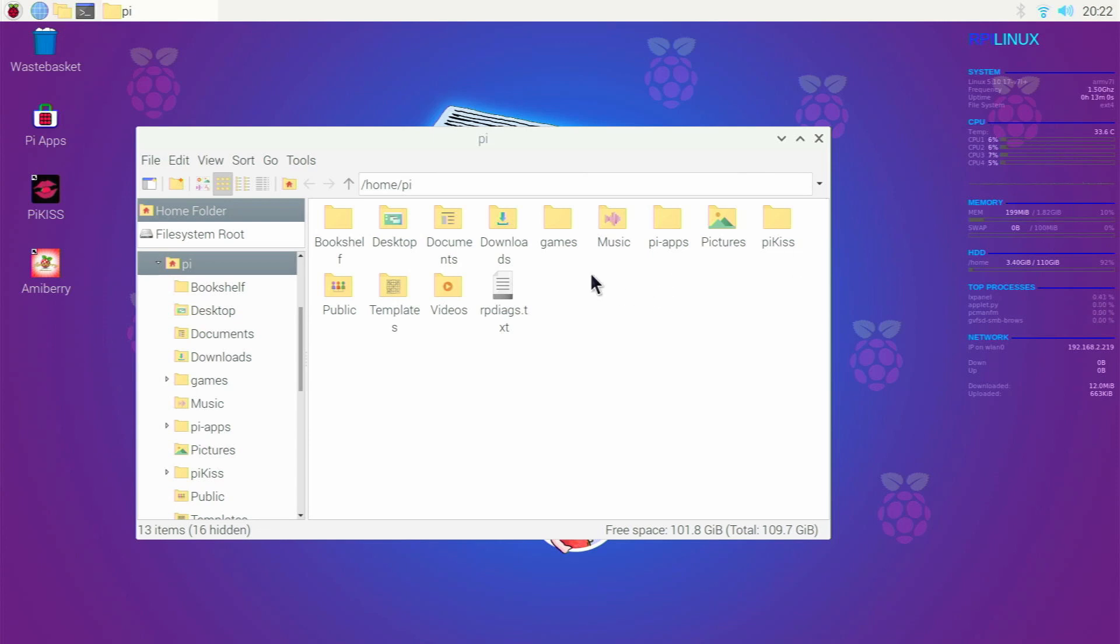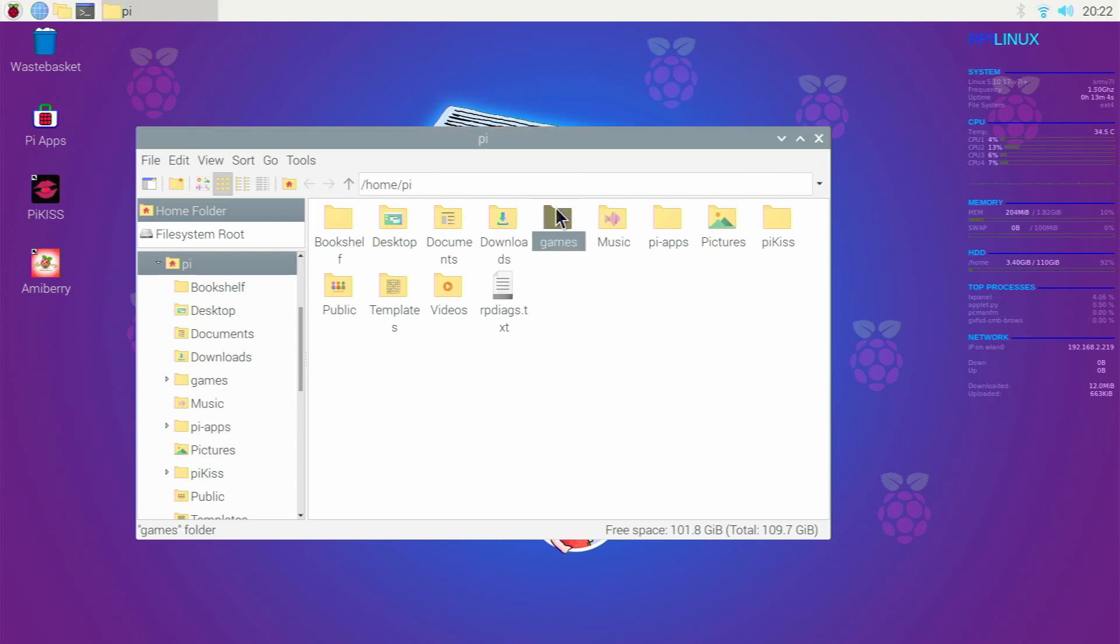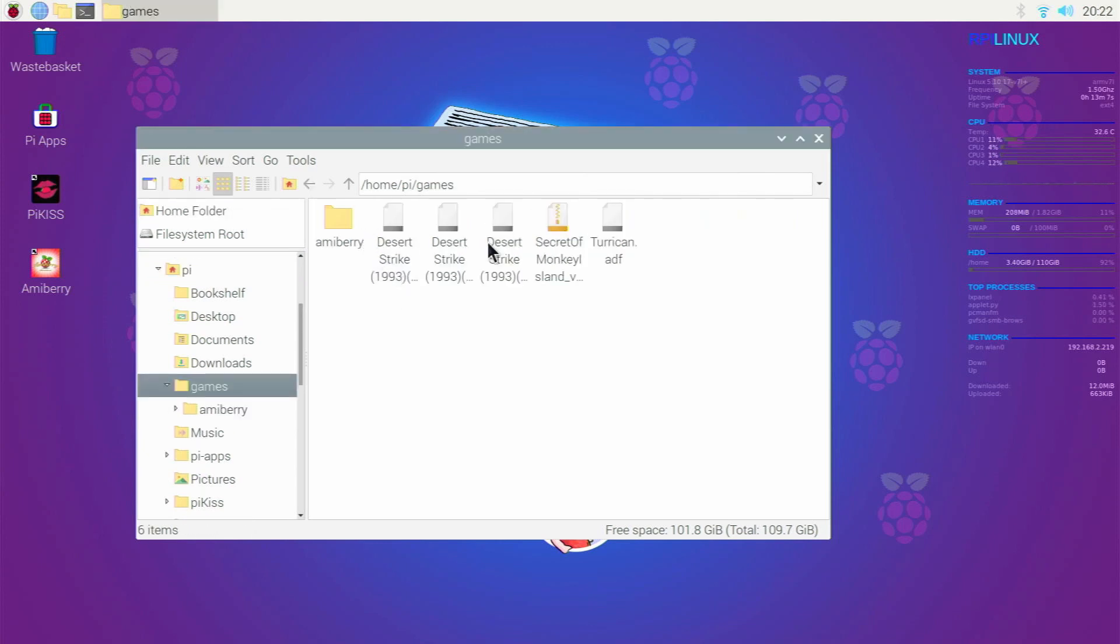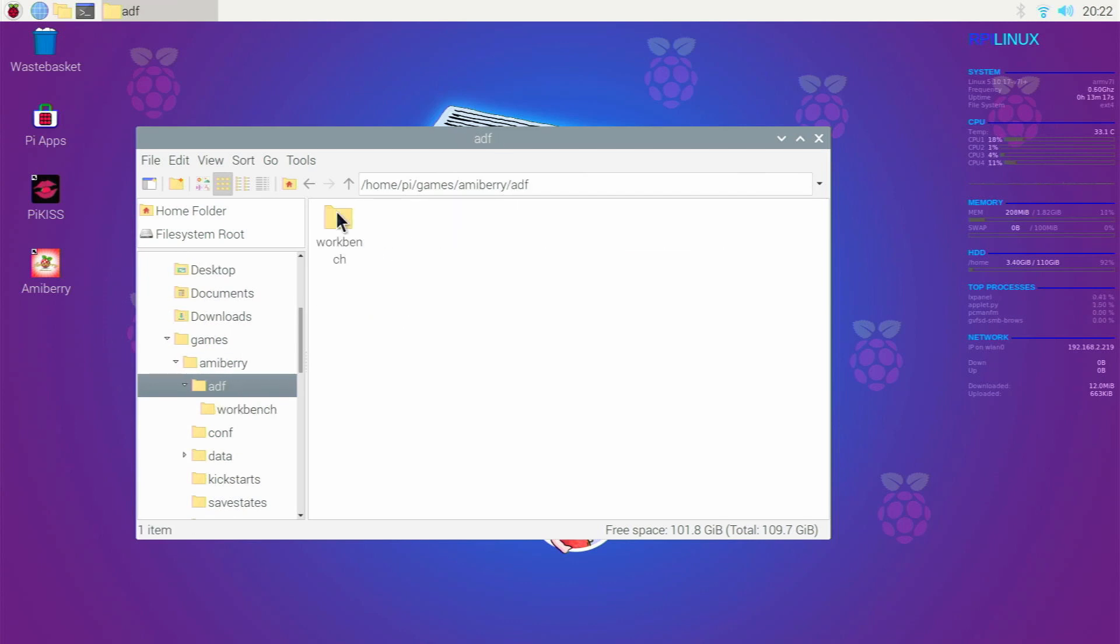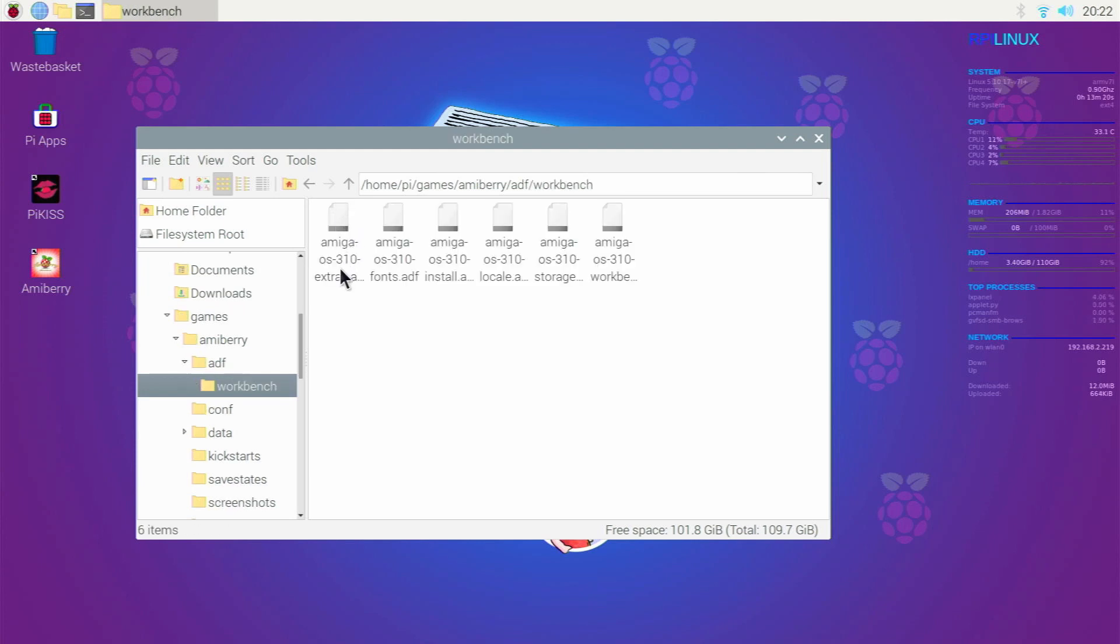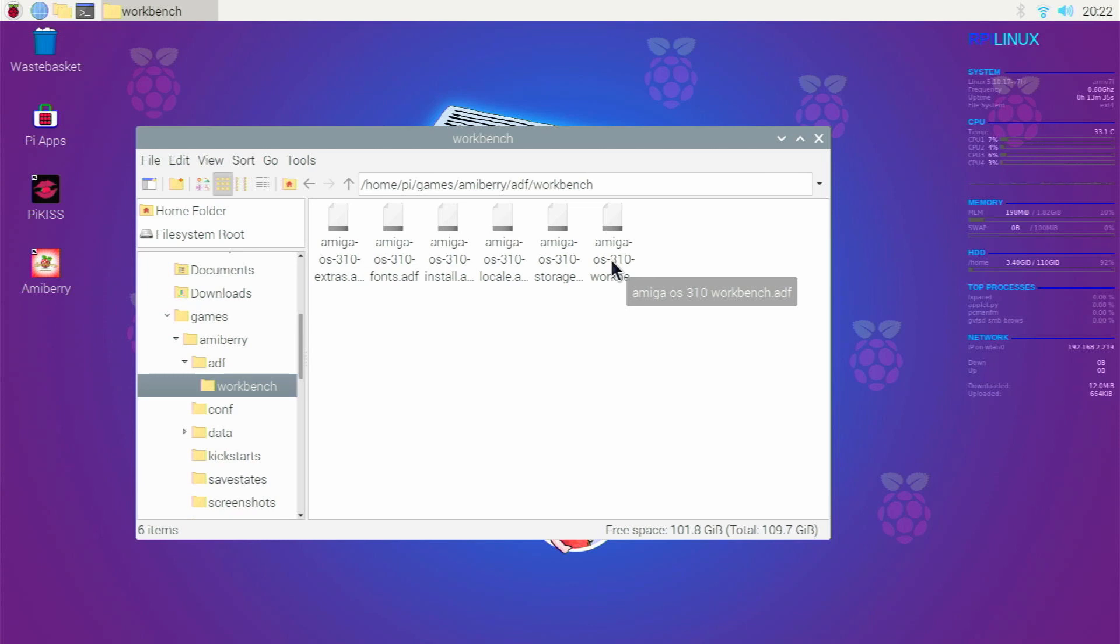So things that I've done so far: under games I've got some ADFs you can ignore those, but under AmiBerry folder I've made an ADF folder and within there there's a workbench folder. I've got all of my workbench disks, so you're going to need the workbench 3.1 sets. I haven't tested this on workbench 3.1.4 but I'm going to be using what comes with the Amiga Forever pack.